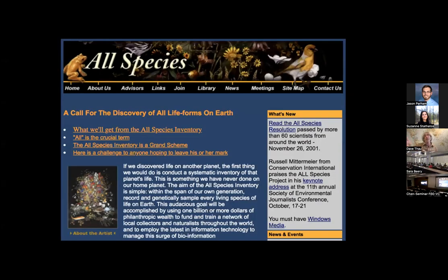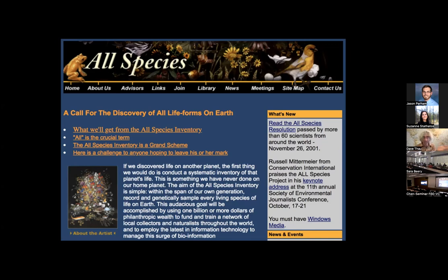Following that advice, I eventually ran into people working on something called the All Species Project, a small NGO trying to accelerate the discovery of life on the planet. That really aligned with my interest in biodiversity. They needed an engineer — they didn't know it yet, but I talked to them and convinced them, so they hired me. It introduced me to a lot of people and really got me into the intersection of computer science and biodiversity. All Species was my first real NGO after Mother Jones.